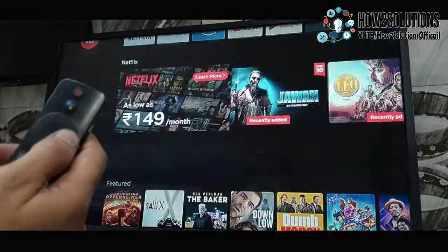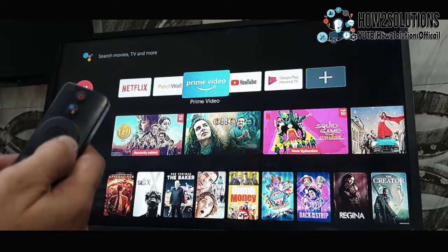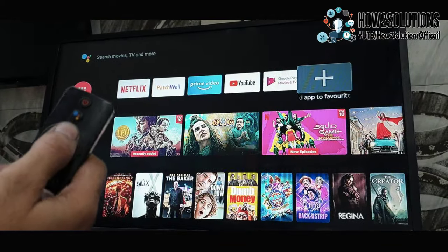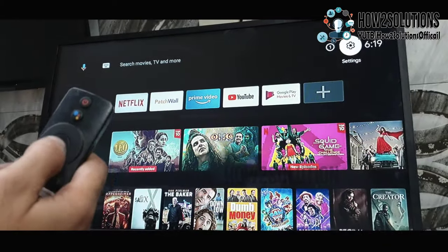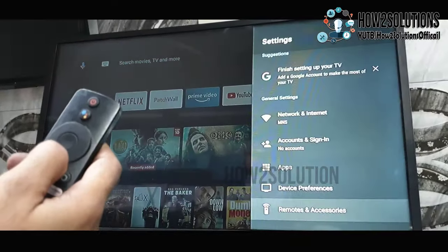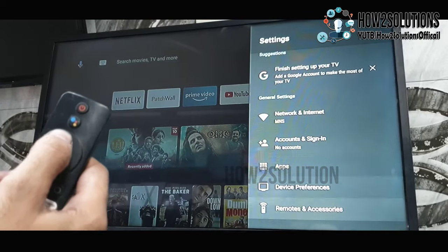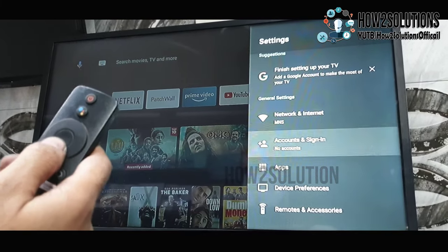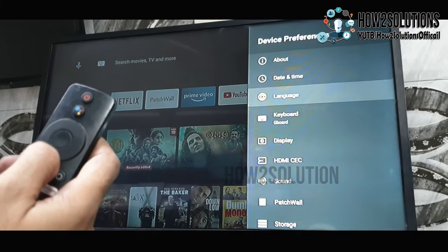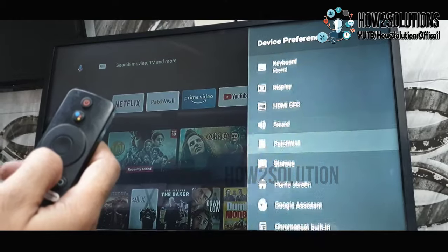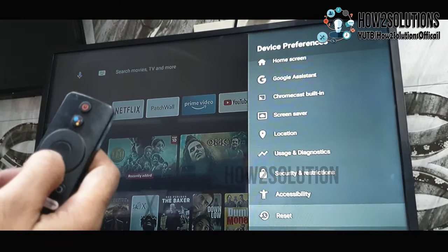Now my Android box is working perfectly. Now we are able to reset our device. Just go to Settings, and here, Device Preferences, and Reset.